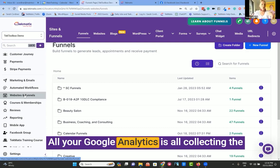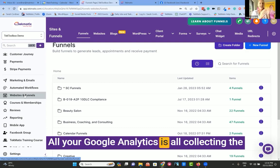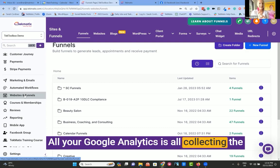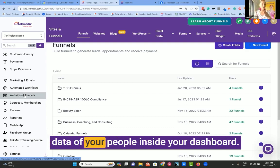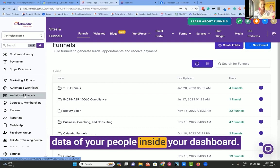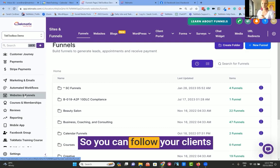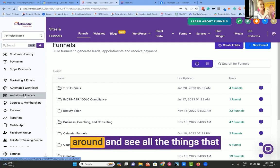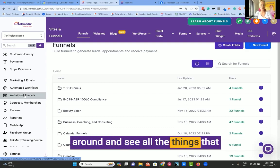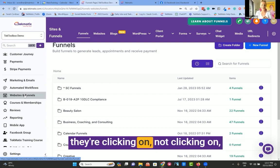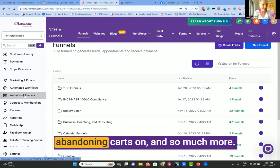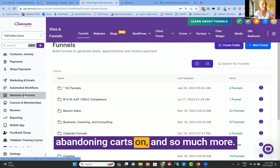All your Google Analytics is collecting the data of your people inside your dashboard, so you can follow your clients around and see all the things they're clicking on, not clicking on, abandoning carts on, and so much more.